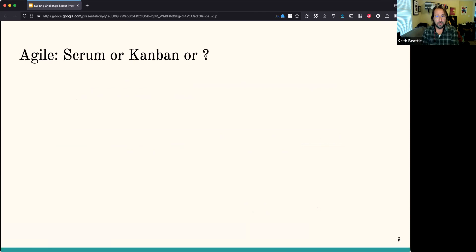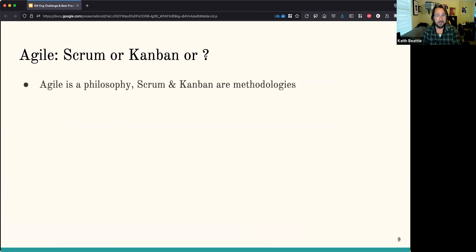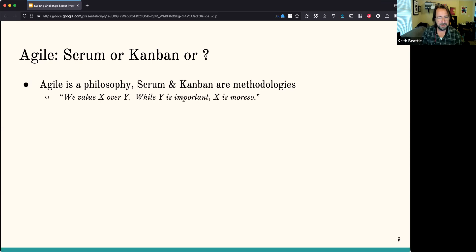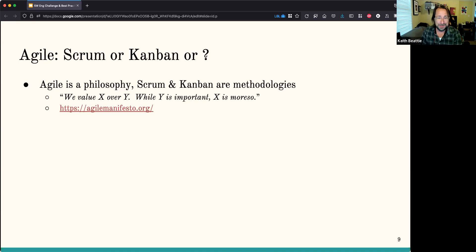Taking a step back: Scrum is really a subset of Agile. Agile is a philosophy, whereas Scrum and Kanban are methodologies that try to apply that philosophy. Agile is a very simply stated philosophy — basically a list of 'we value X over Y.' Things like individuals and interactions over process and tools, working software over documentation, collaboration over contract negotiation, and responding to change as opposed to following a fixed plan. That literally is the whole manifesto. It's very simply stated but has pretty broad implications.